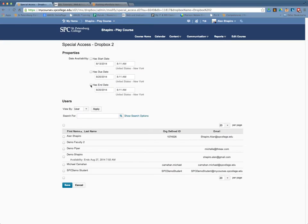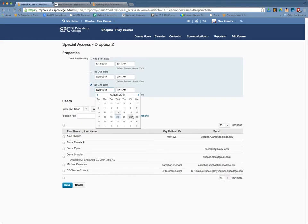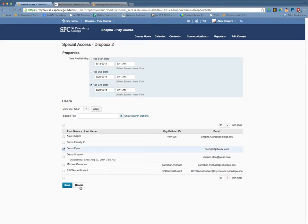So maybe a student needs extra two days to complete it. Everybody has the 20th, so I'm going to give this student to the 22nd. Then I'm going to checkbox that particular student's name.